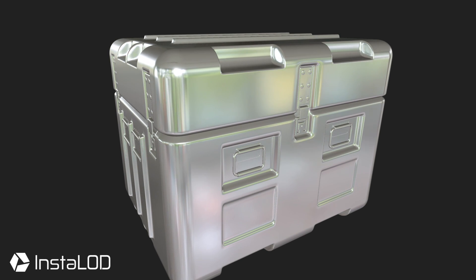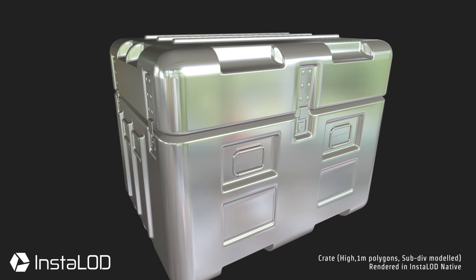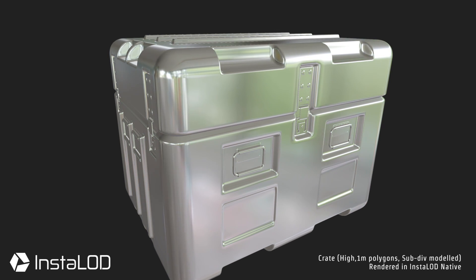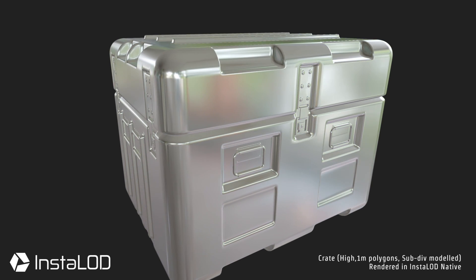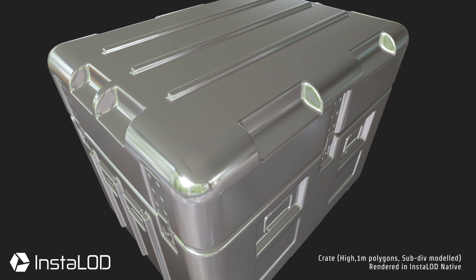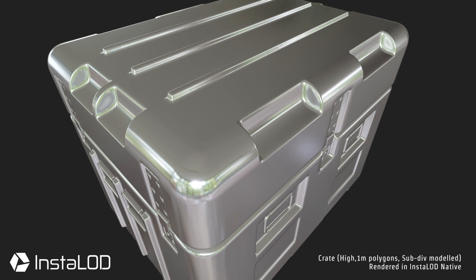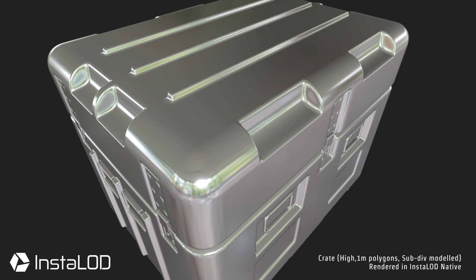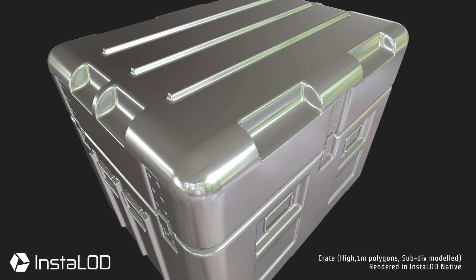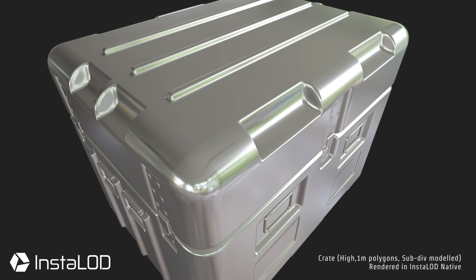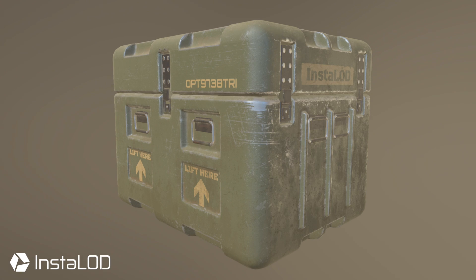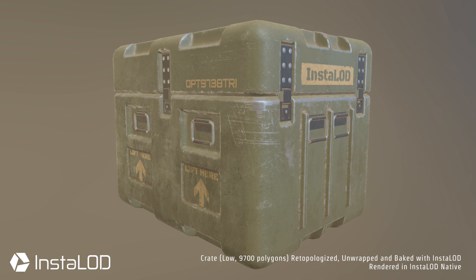Creating AAA game assets often involves creating the same asset twice. First, a representation is created using sculpting or subdivision modeling techniques. Many details are included in this high polygon version. For organic assets, this could be details like scales on a gecko. For hard surface type meshes, this could be individual wires, buttons, or other details.